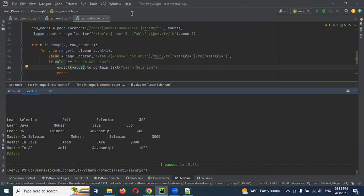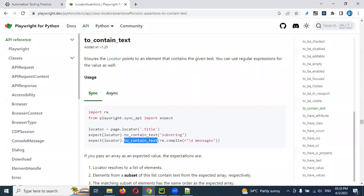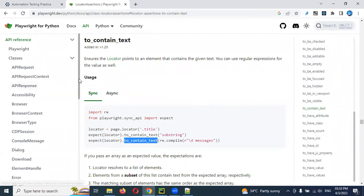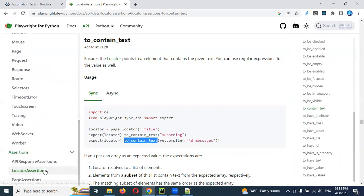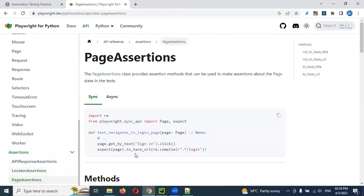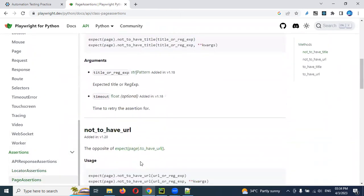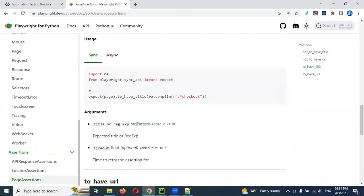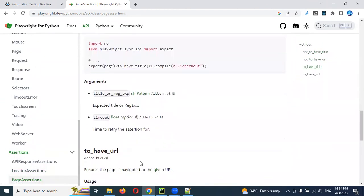We have a lot of assertions in Playwright. You can check them one by one. There is a locator assertions category — using those assertions you can do it. And there are also page assertions: to verify a particular URL you can use those, for title verification you can use it, and for URL verification as well. We have so many assertions presented.